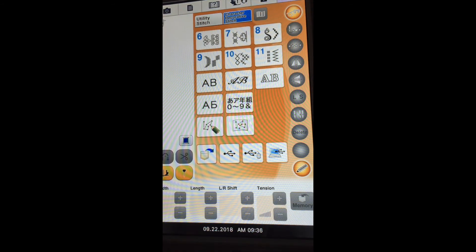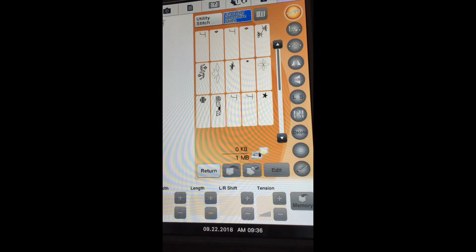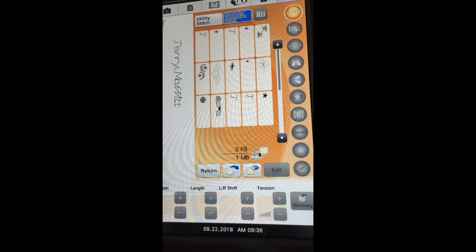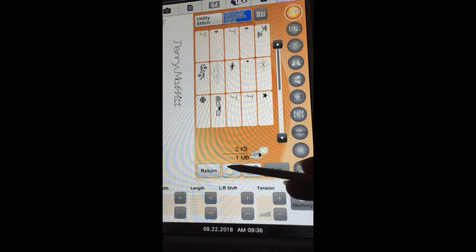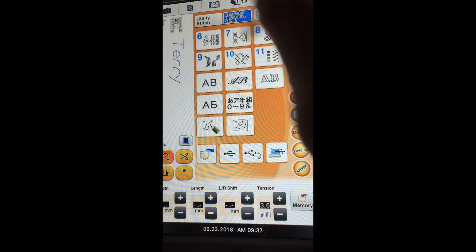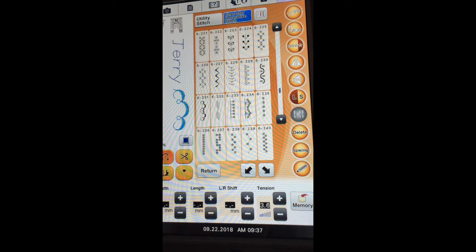Let's save that to the memory pocket, and I'll show you how we retrieve things from the memory pocket. If you go back to the character decorative stitches, there is an icon to retrieve things that have been saved in the memory pocket. Here is one I saved earlier with my name. In order to retrieve it and stitch it out, you select the retrieve icon, and then you have the ability to stitch it out. You also have the ability to delete characters or make changes, such as adding a decorative stitch to the end.